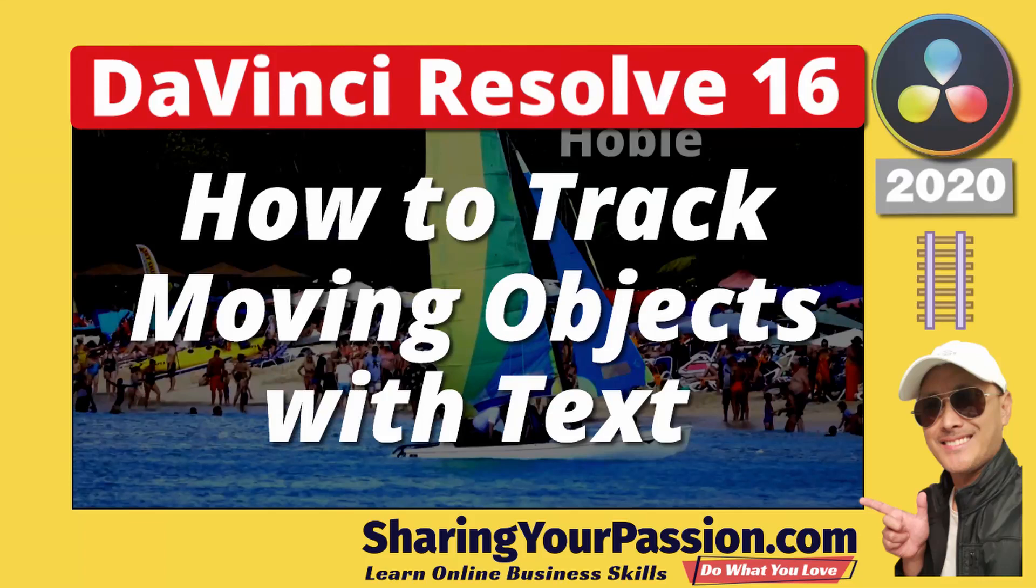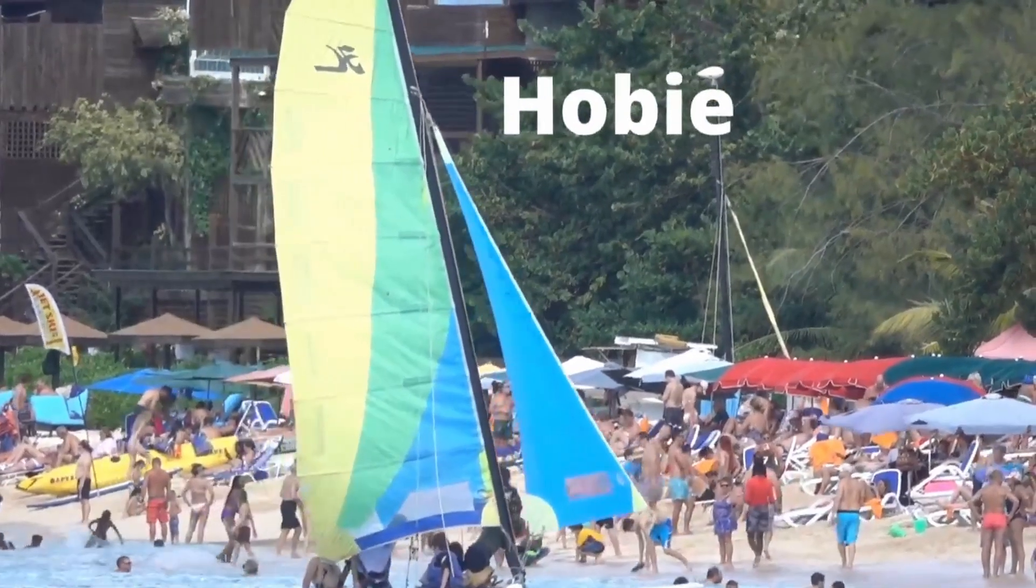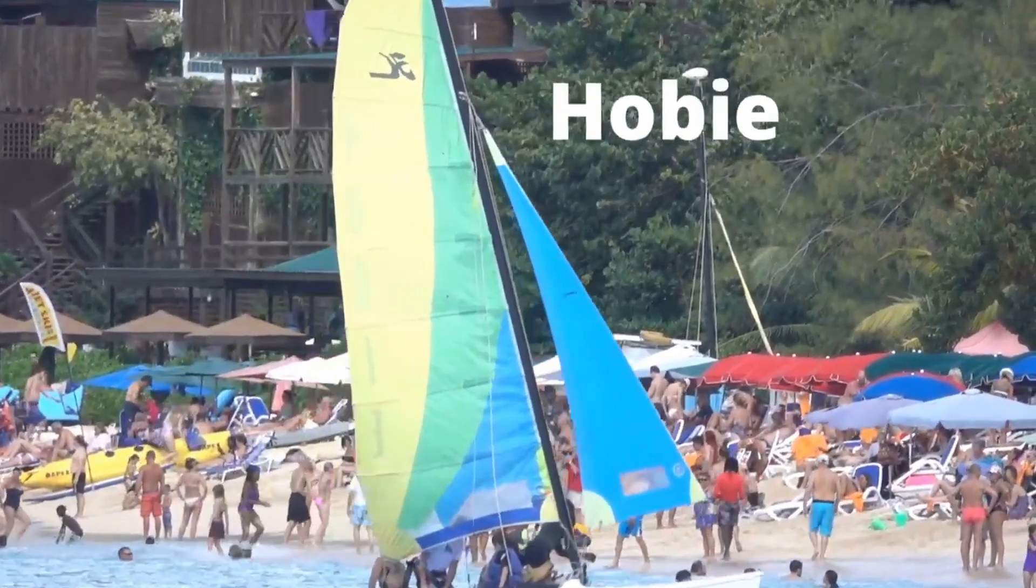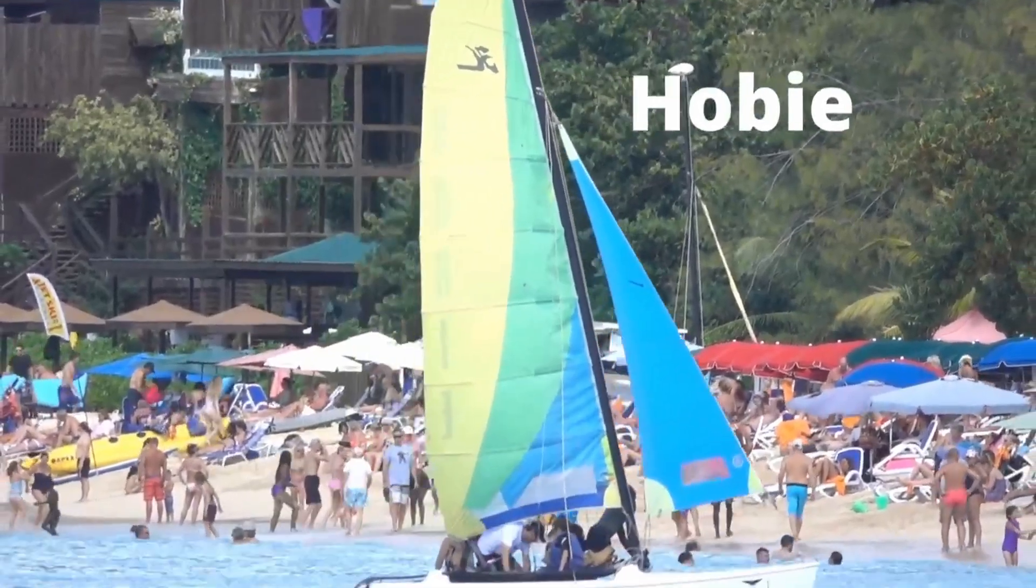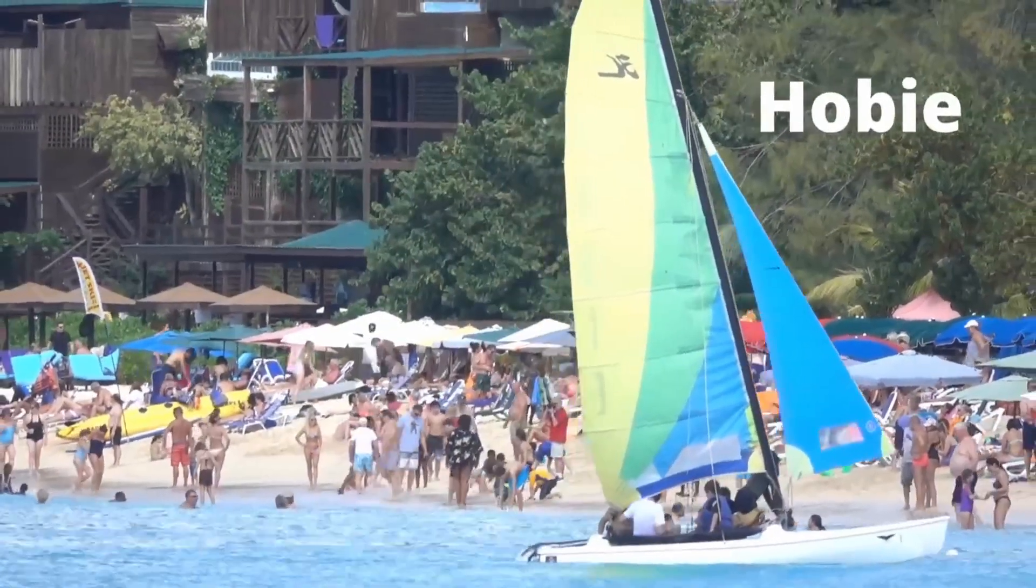In this lesson, we are using DaVinci Resolve and I'm going to show you how to get a text element to track a moving object. And this is how it will look. Let's do it!